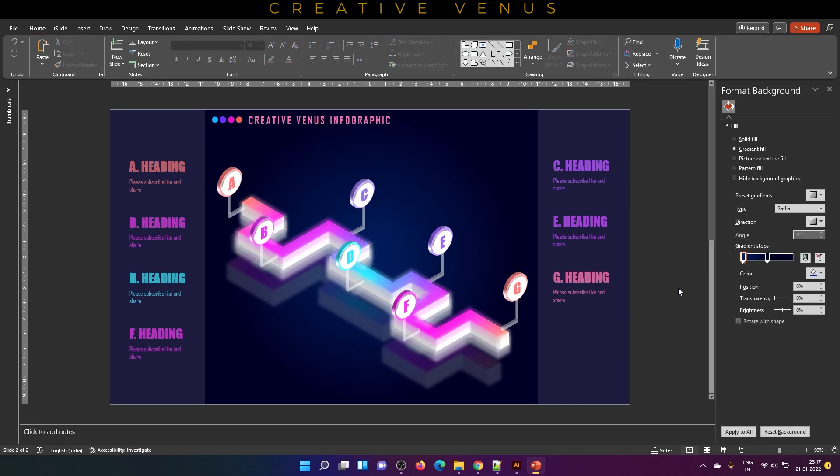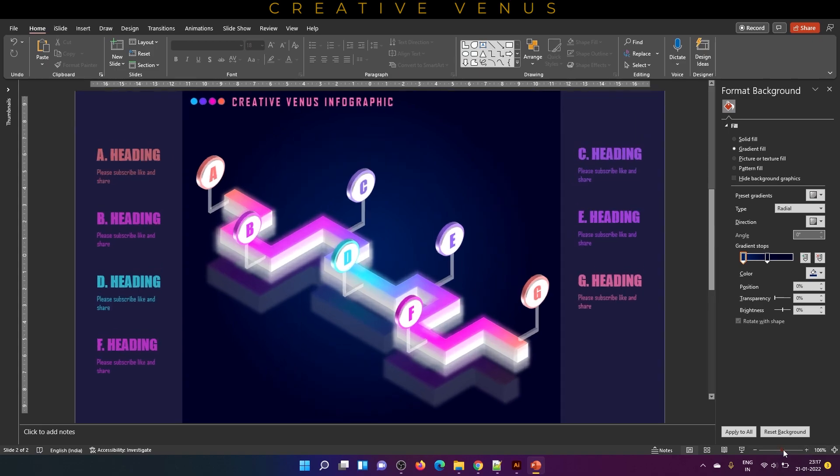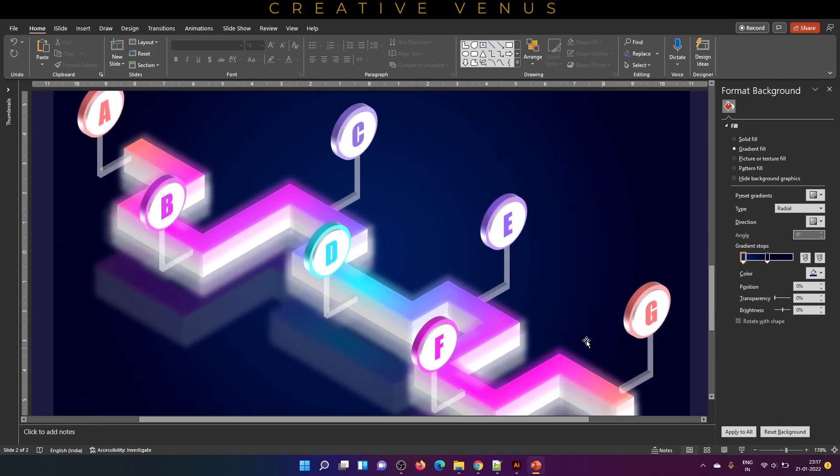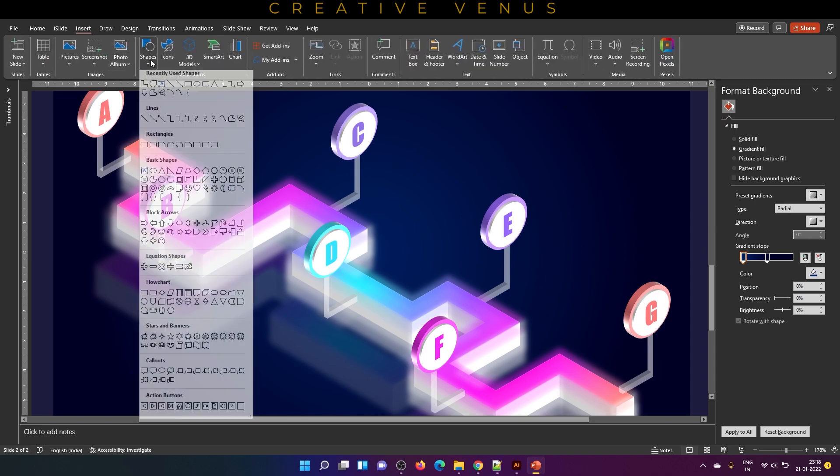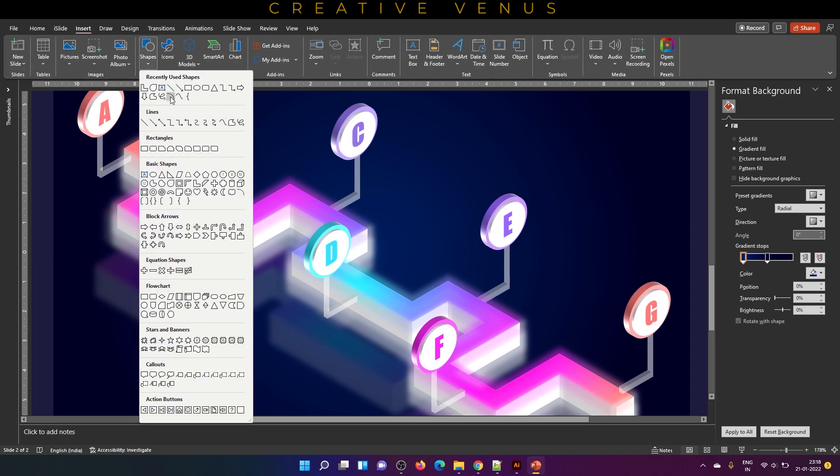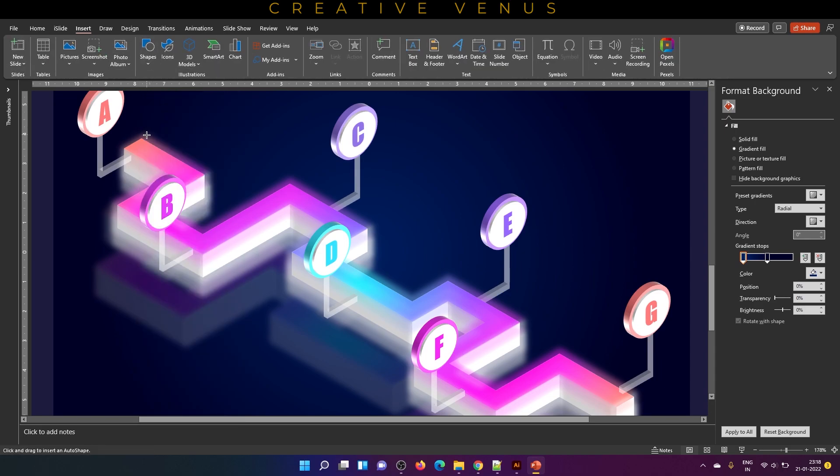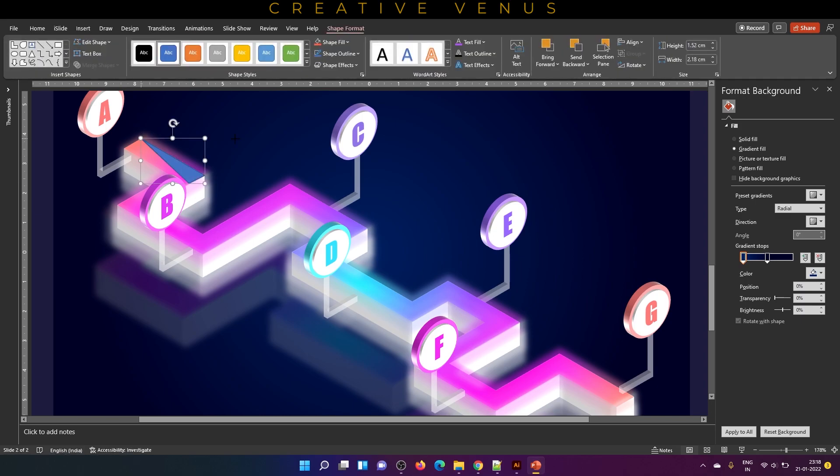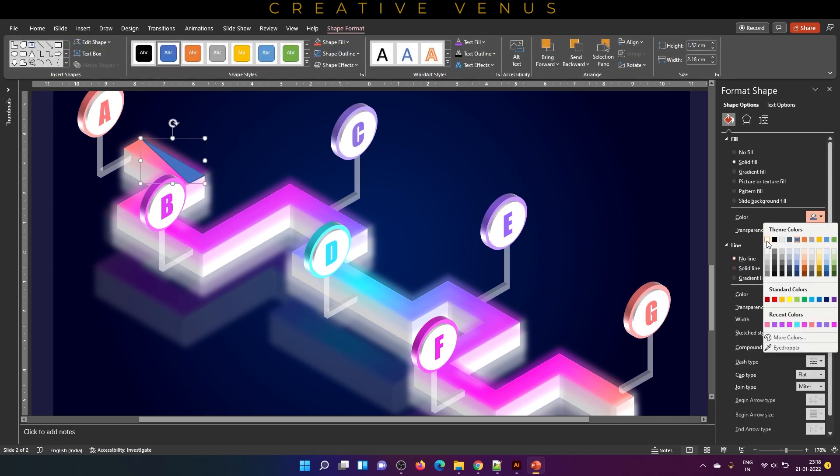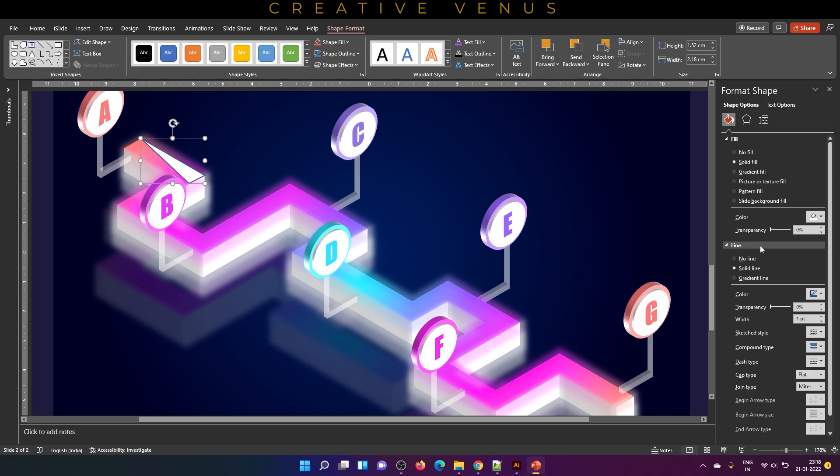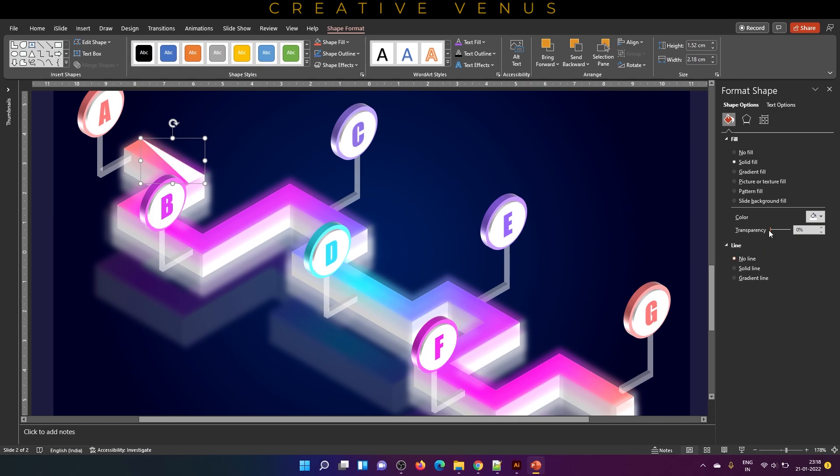If you just take a look at this timeline, it surely looks very complex to create. But if you have followed the video from the beginning, you must have understood by now that it is pretty easy. Now let's add some reflections and shades on the diagram. Here you need to design custom shapes.